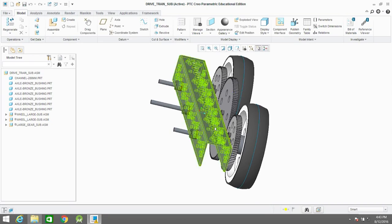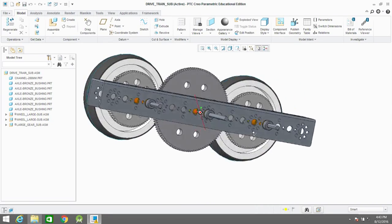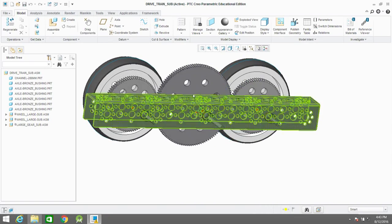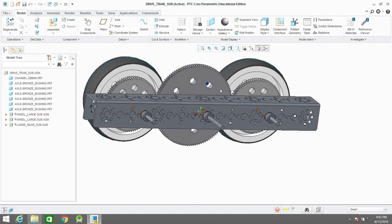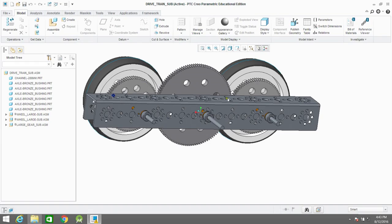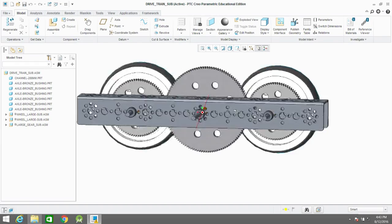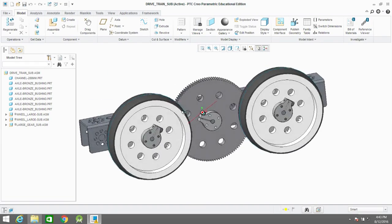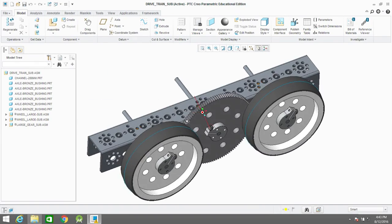What you really want is when one of these gears or wheels move, to have the other gears move in the right way according to their gear ratios.